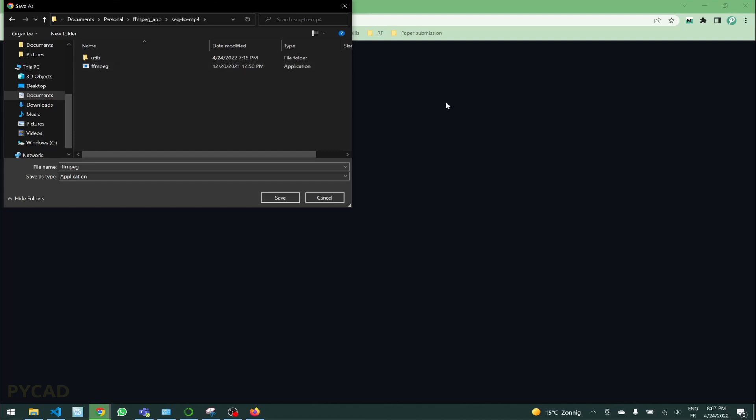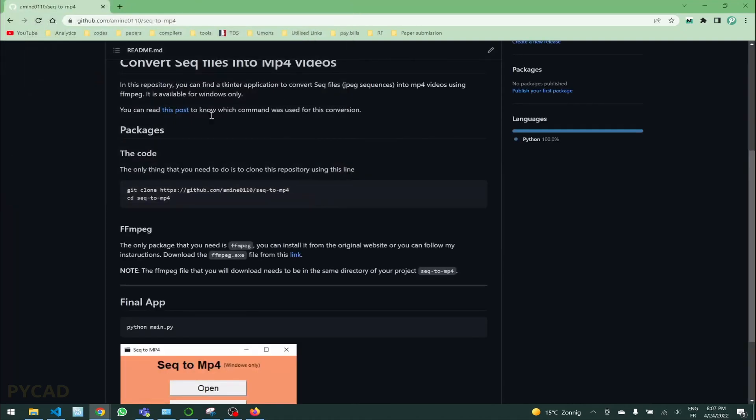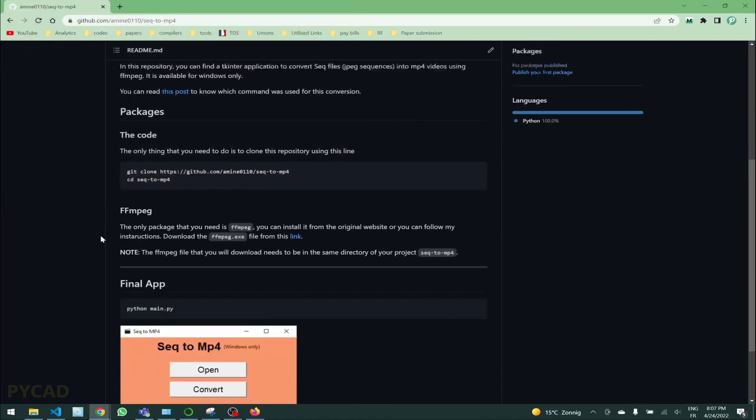I have this already here, but for your case you will not have it when you clone the repository. I couldn't upload it in GitHub because it has more than 100 megabytes, so I couldn't upload it there. But you just need to download it from this link and put it in this directory, sequence to mp4.